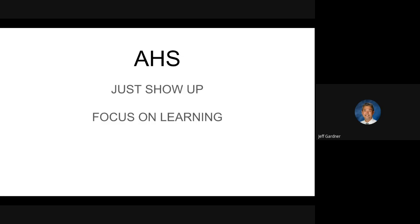Hello, Auburn families. This is Jeff Gardner, principal at Auburn High School with an end of summer update. We're just about ready to start school and we have a couple changes at Auburn High. I want you to know about this because you'll be hearing it from your students for sure.